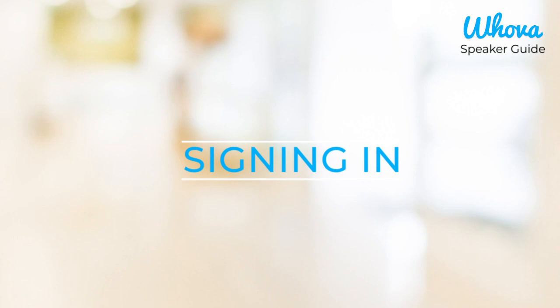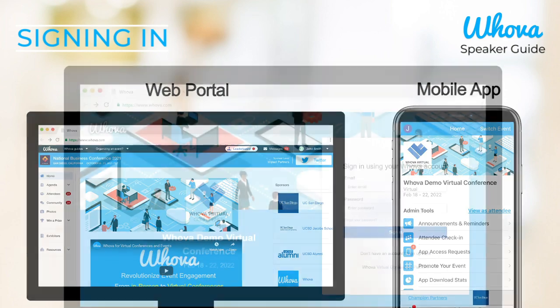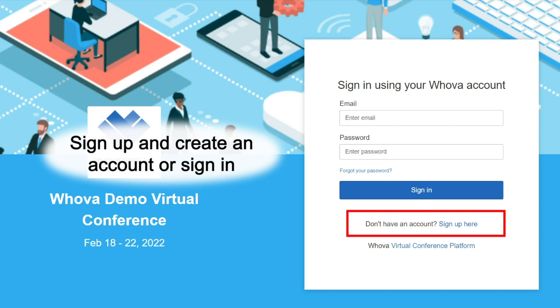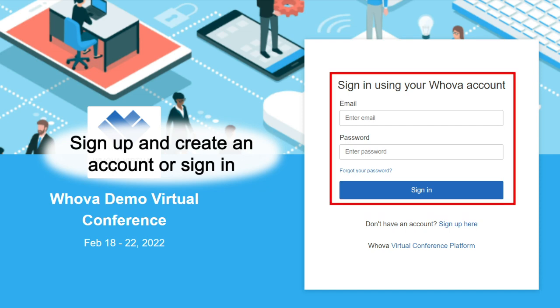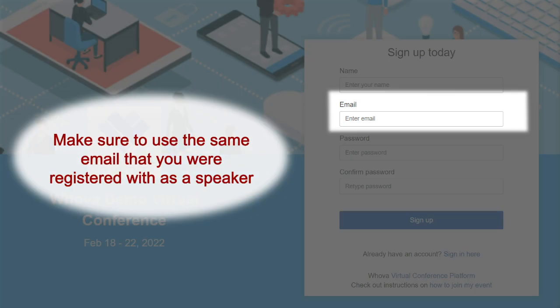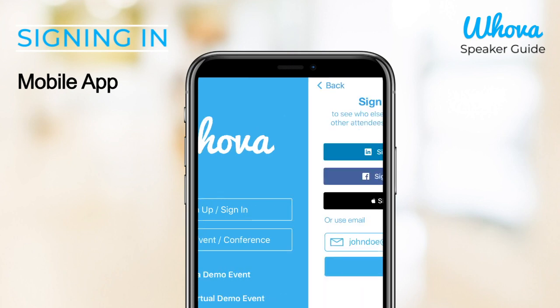First, signing in. You'll have access to both a web portal and mobile app. For the web portal, you should have received the link to access. If not, you can reach out to your event organizers. Once accessed, you can sign up and create an account if you've never used Hoova before, or sign in. Since Hoova recognizes the speaker based on the email address, it's important to use the same email you were registered with as a speaker. In the mobile app, simply follow the same process to get signed in.